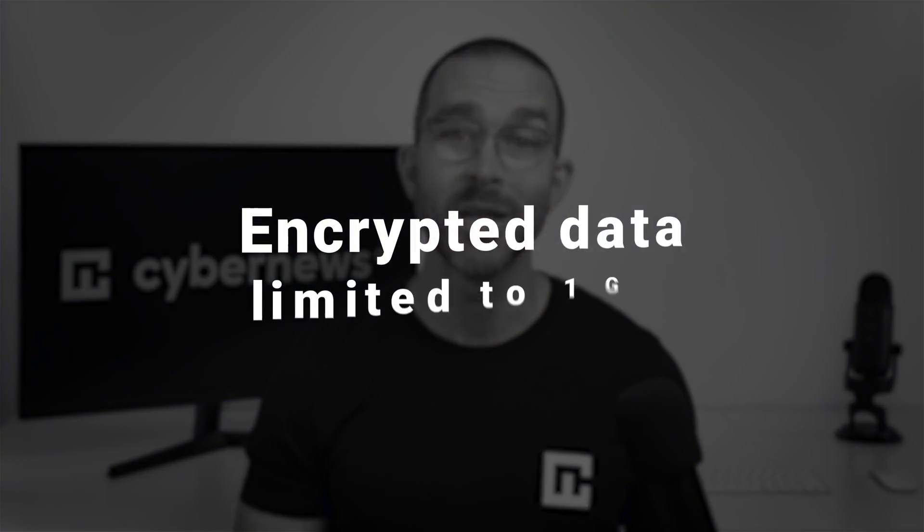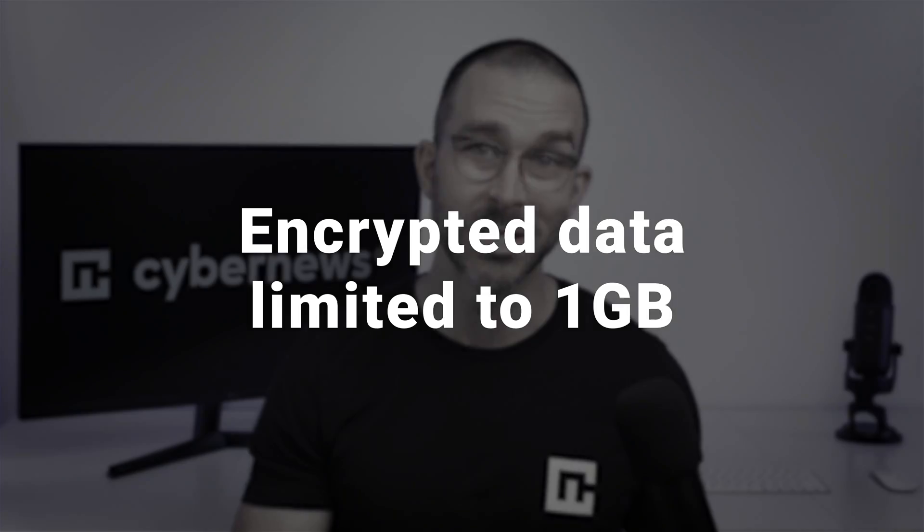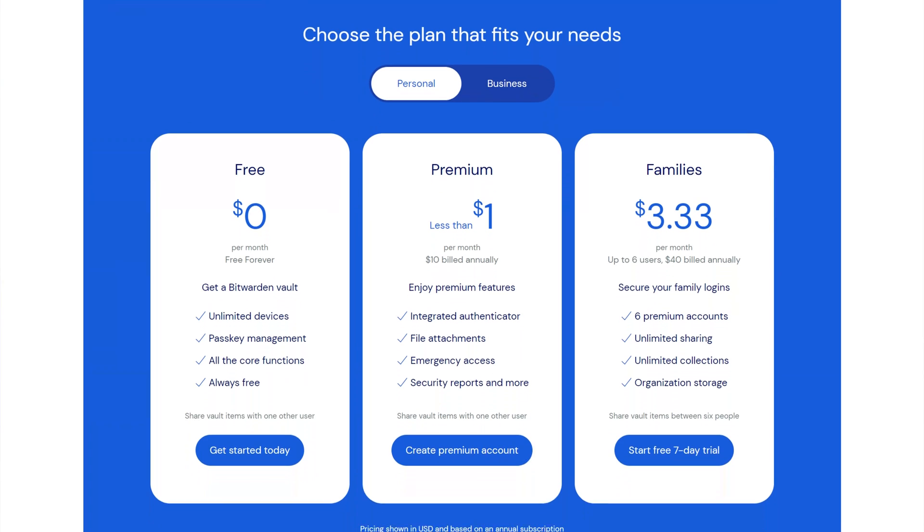The only downside is that the encrypted data limit is just one gigabyte. But if you need more storage, you can buy an additional gigabyte a year for four dollars.